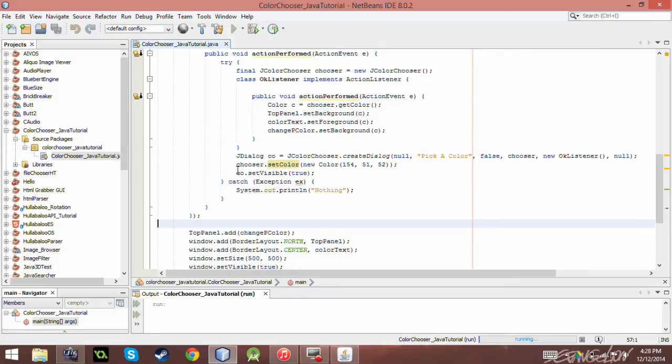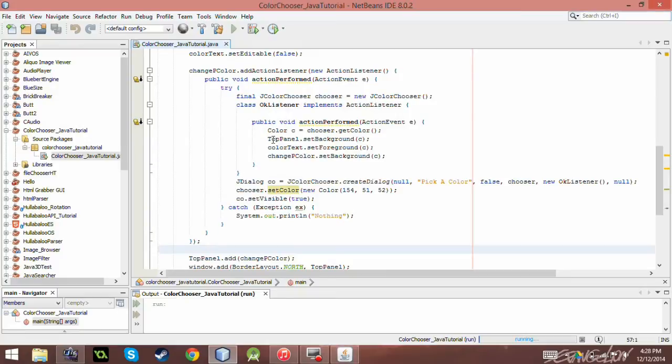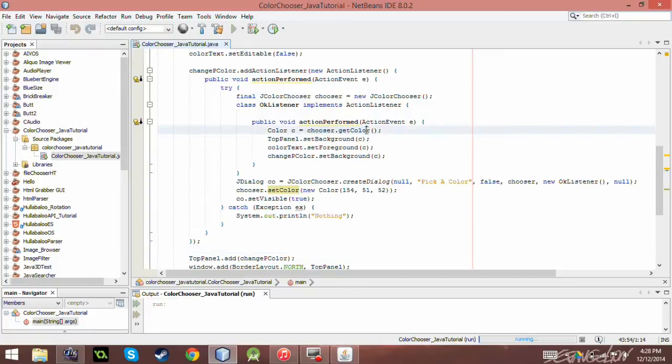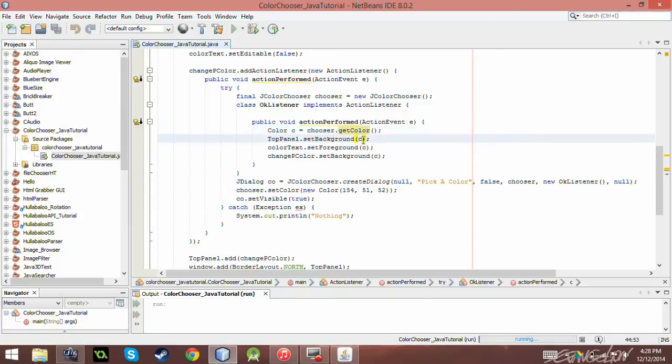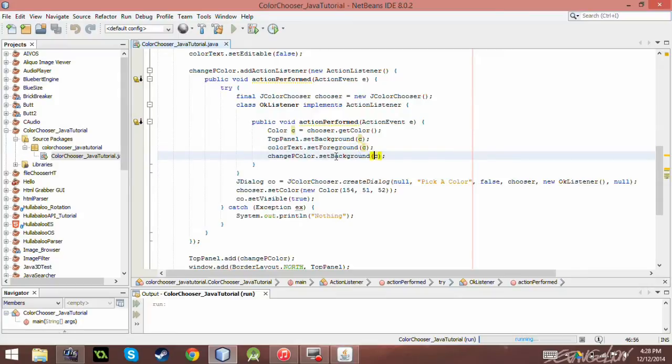So when you, because it kind of itself is its own application. And so after you press OK, what it does is create a new color. And so it acquires the color that you chose from that color chooser. And then I set it to the background, the foreground, and the background again.